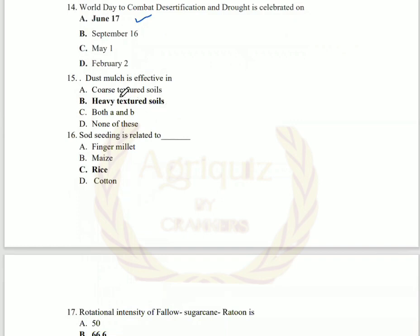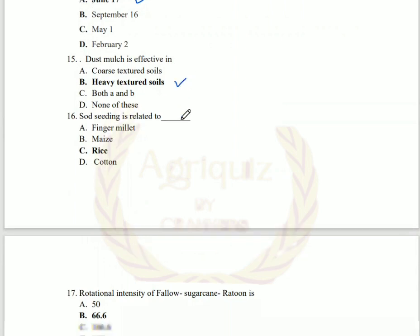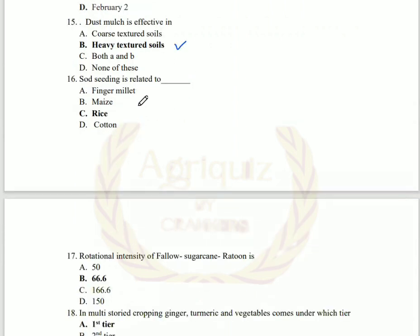Question number 15: dust mulch is effective in clay soil, also called heavy textured soil. And seeding is related to the rice crop. Seeding is similar to the zero tillage type — without cultivation of the field, we go for crop sowing.